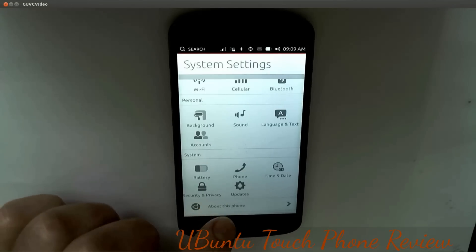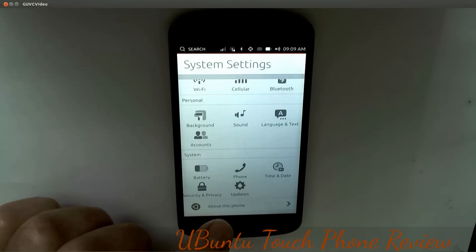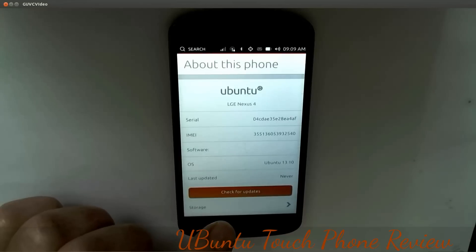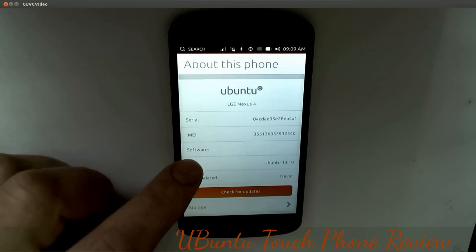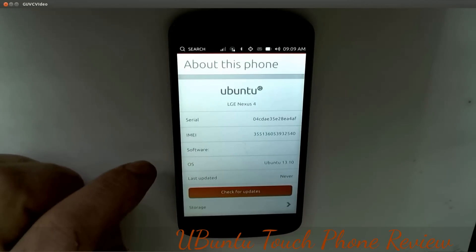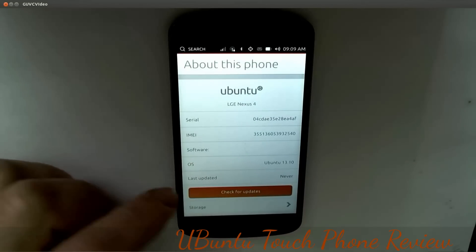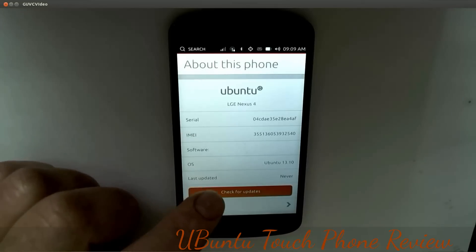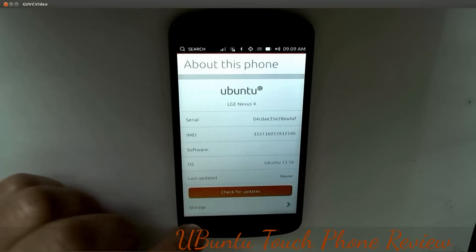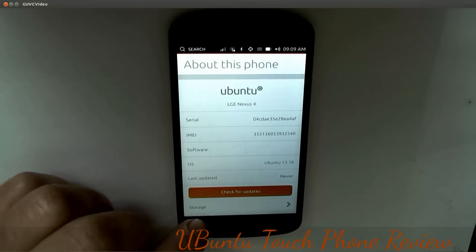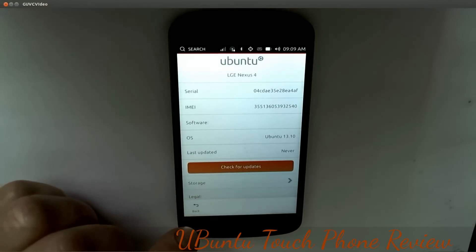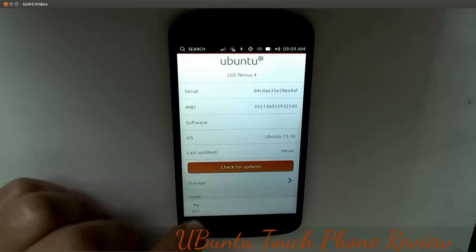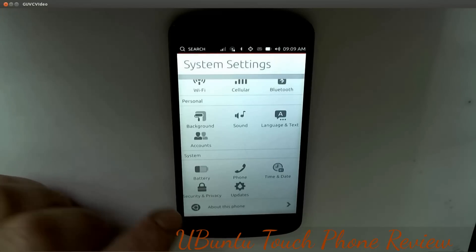About this phone gives you the IMEI number of the phone, the version - 13.10 - check for updates, serial number, storage, legal software licenses, and so on.